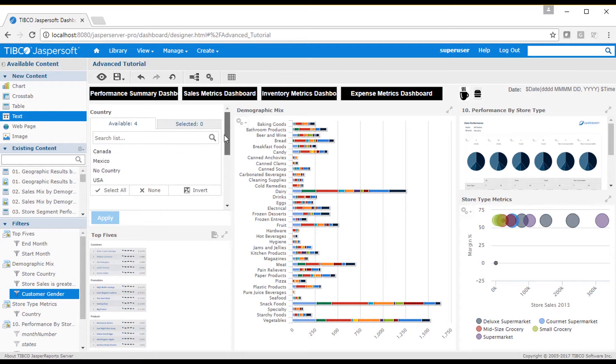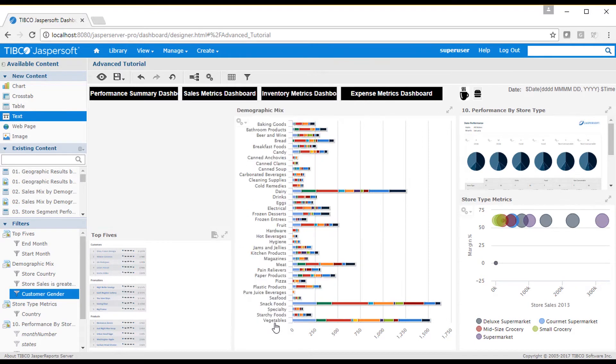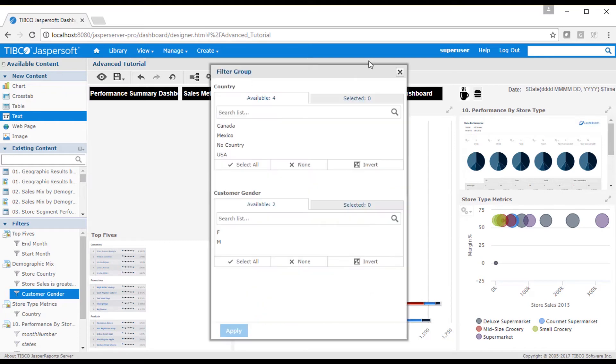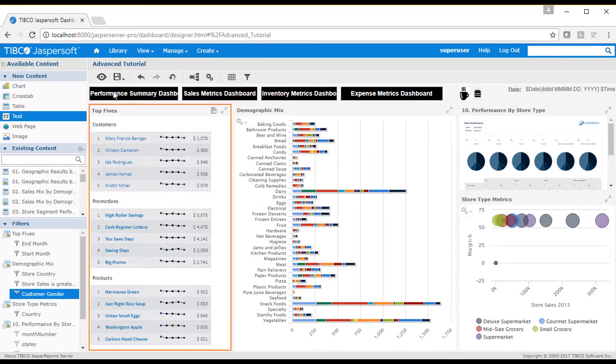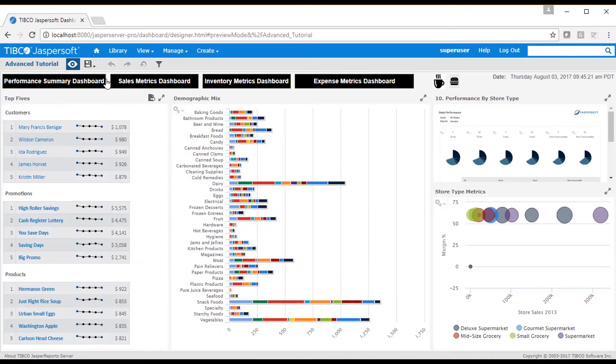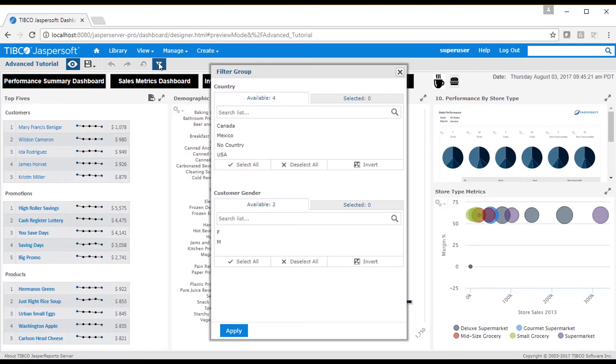If you prefer to have filters shown as a popup, then go to the dashboard level properties and select the show filter dashlet as a popup option. You then see a filter icon appear in the toolbar. I'll then go into display mode to see how changing filter values affects their associated dashlets.